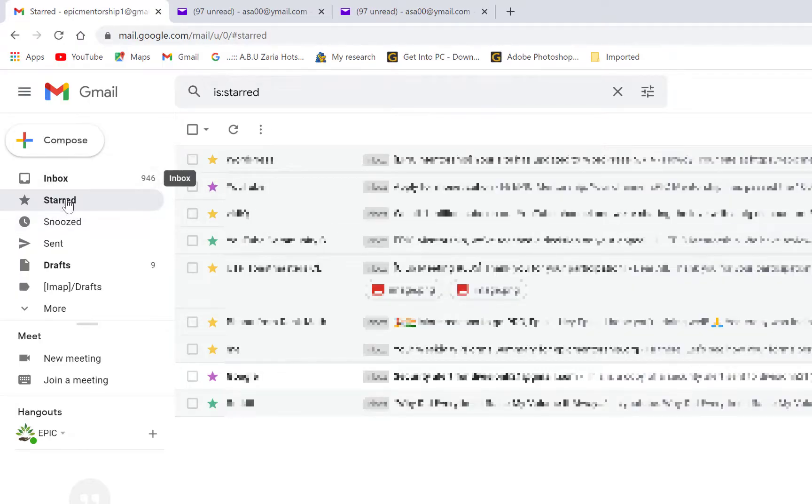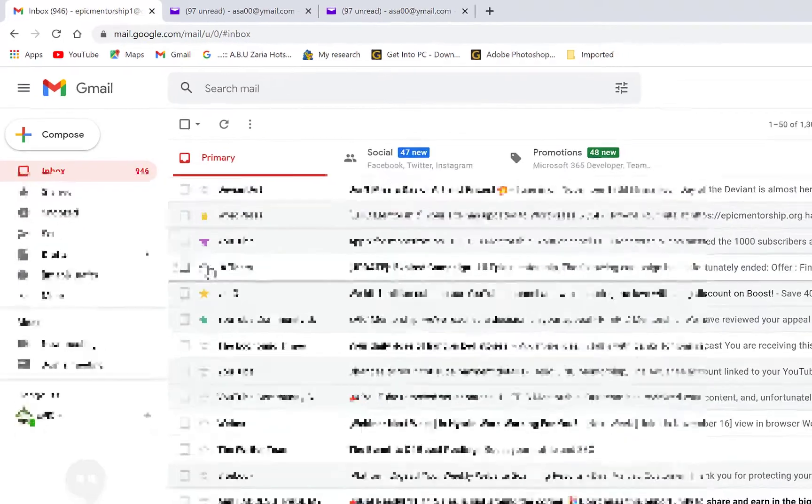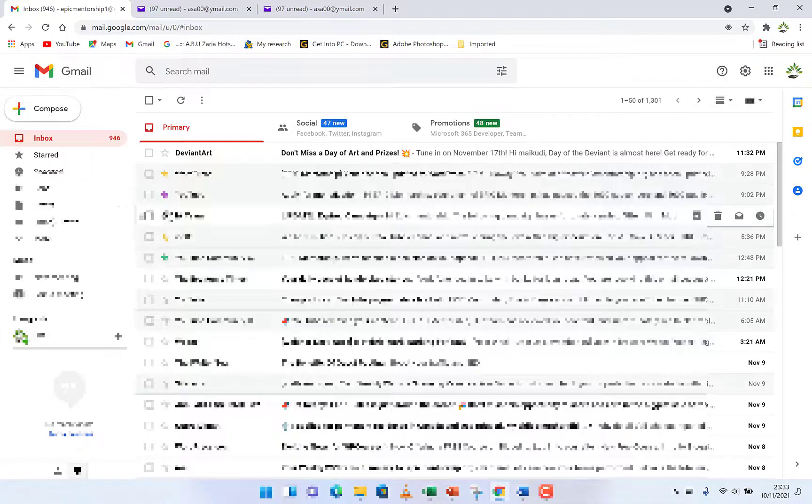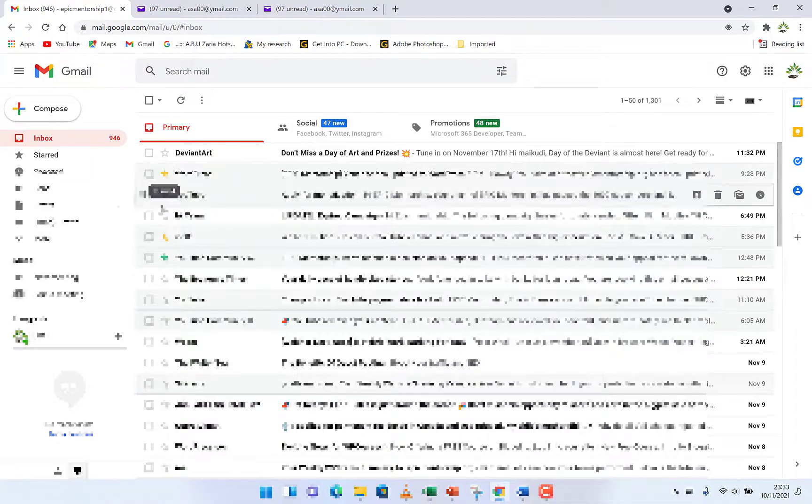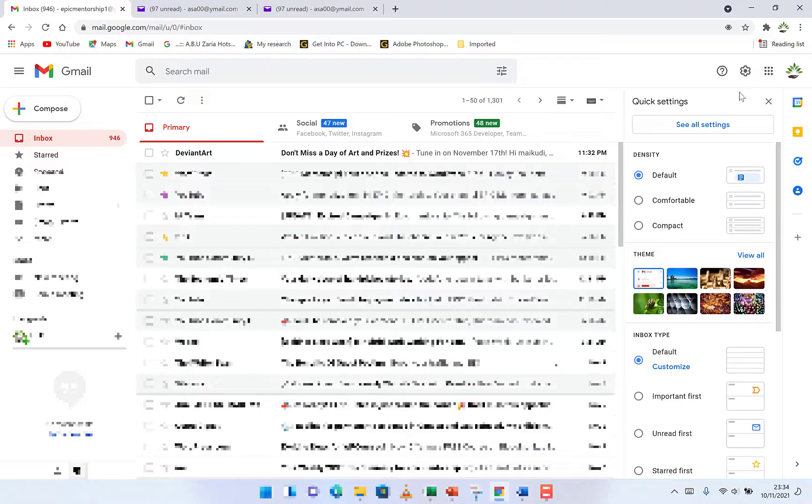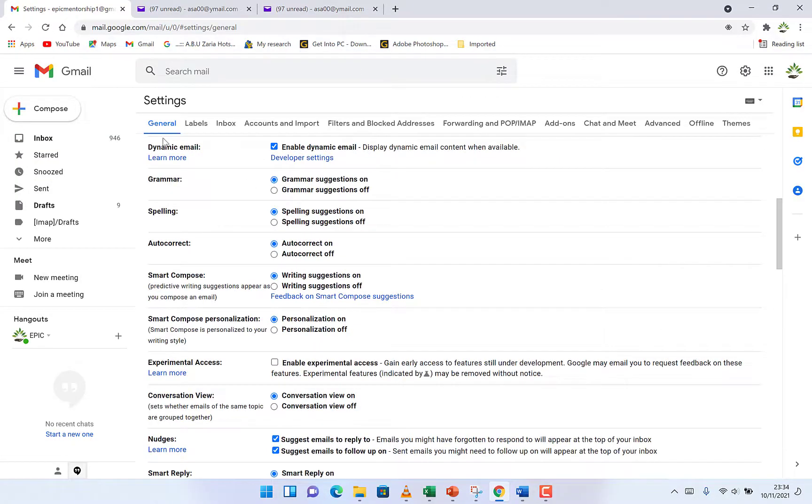So if you've not received something like this, if you cannot see something like this in your inbox, it means you have not enabled the colored star items. So you can do that by coming to the settings over here and you can come to see all settings.